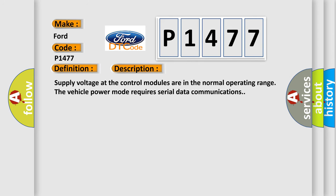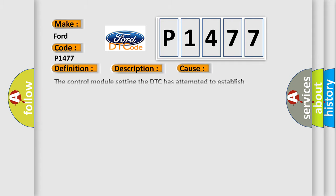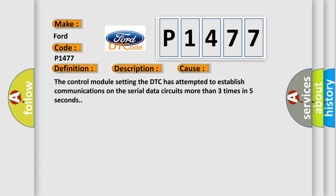Supply voltage at the control modules are in the normal operating range. The vehicle power mode requires serial data communications. This diagnostic error occurs most often in these cases. The control module setting the DTC has attempted to establish communications on the serial data circuits more than three times in five seconds.